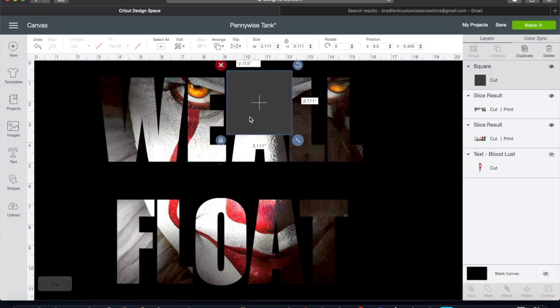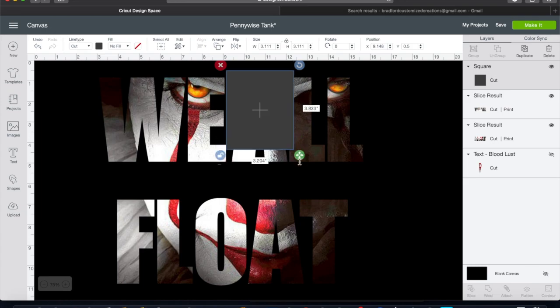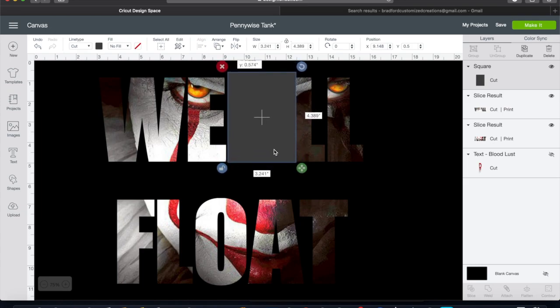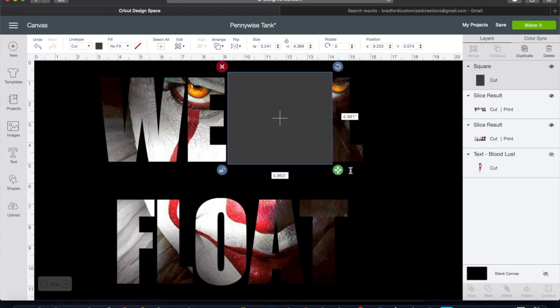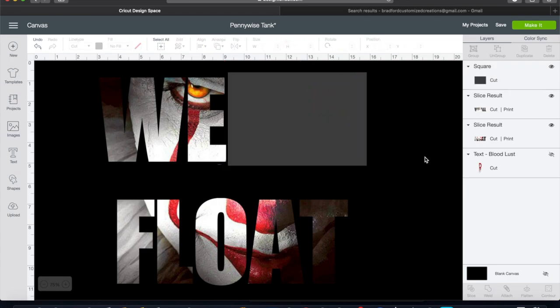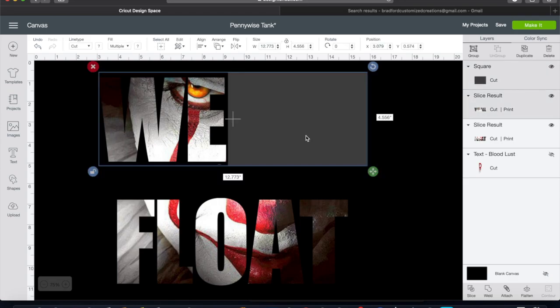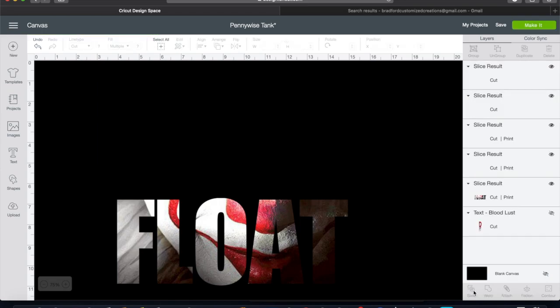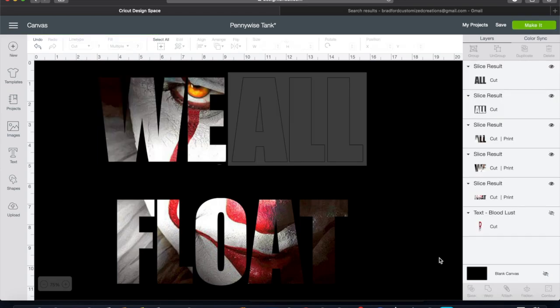So what I'm doing is making it the size I need it to slice 'we' and 'all' separately again. Select, use our slice tool, and get rid of the gray area.